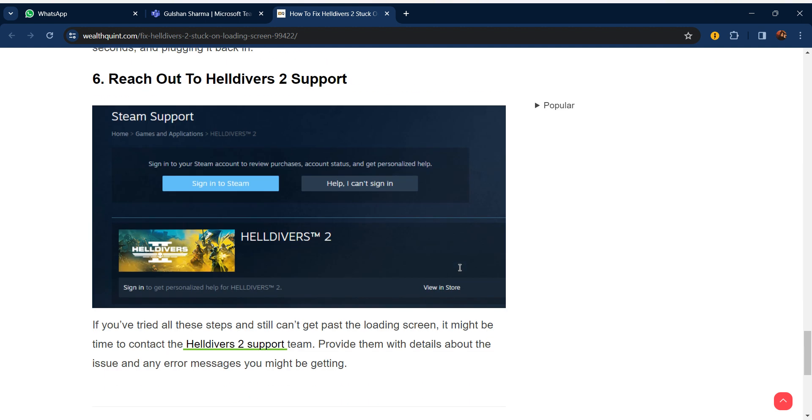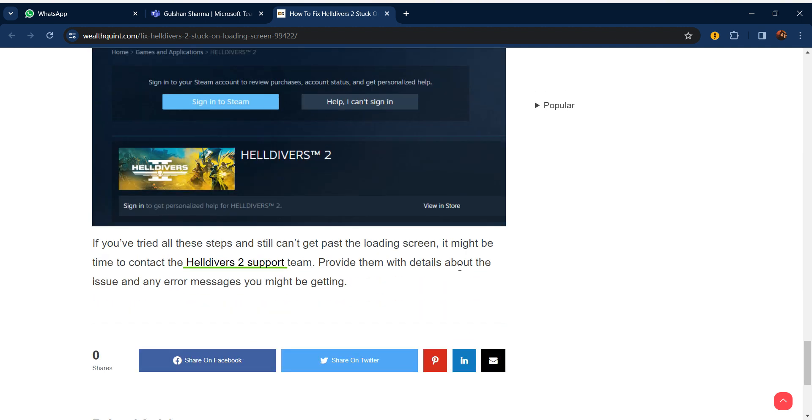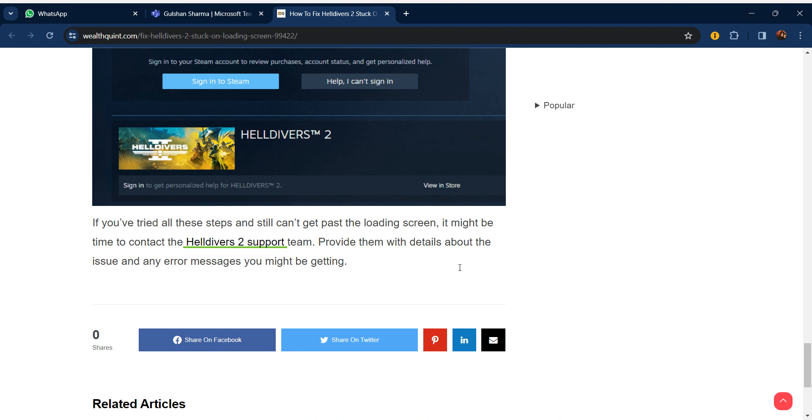If all these steps are not working for you, reach out to the Helldivers 2 support team. Provide them with details about the issue and any error messages you might be getting. Okay guys, thanks! Have a nice day, and don't forget to subscribe to our YouTube channel.